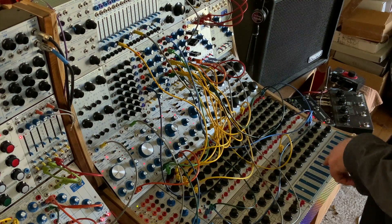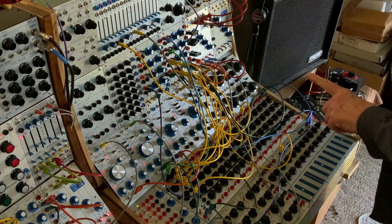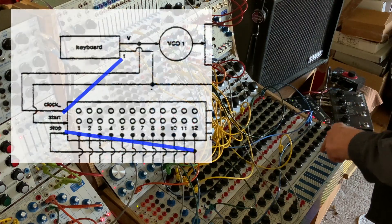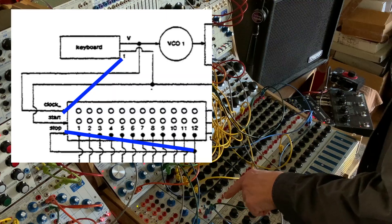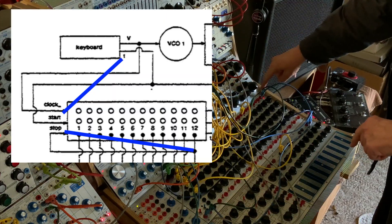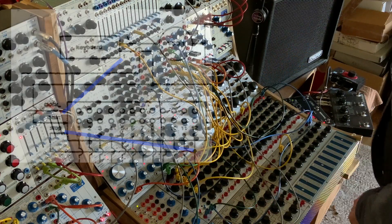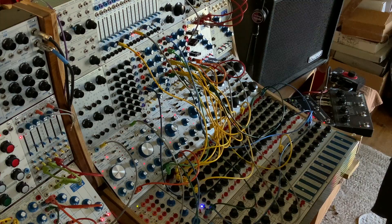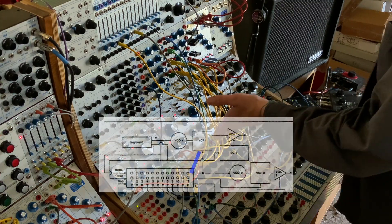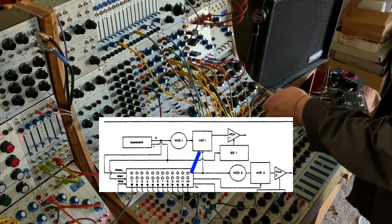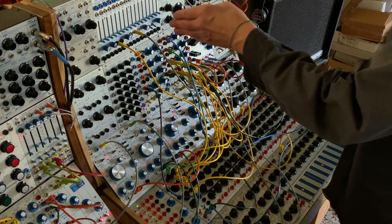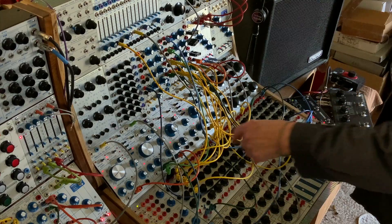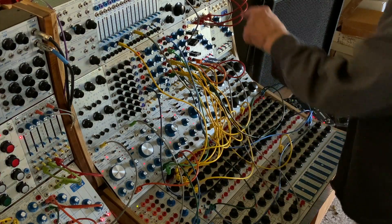One of the cool features is a pulse from the keyboard goes to start of the 246 sequencer. The last stage of that sequencer goes to stop. One of the rows goes to a filter. I'm sending the 259 principal to the 296, and one of these rows is doing that.